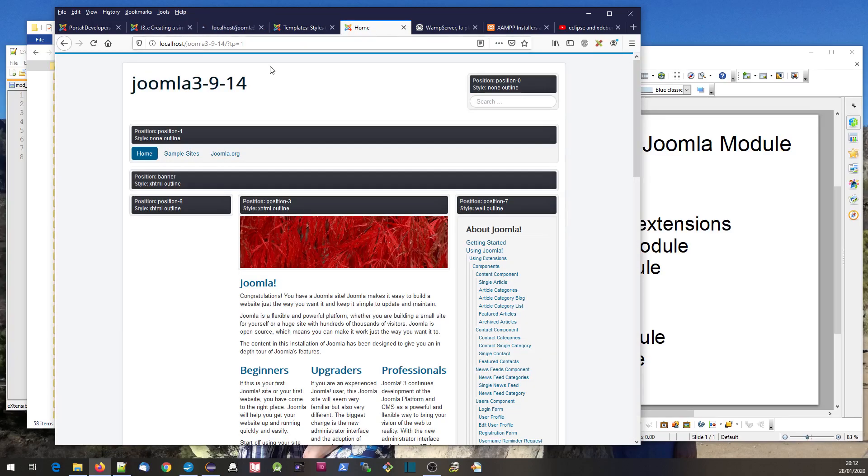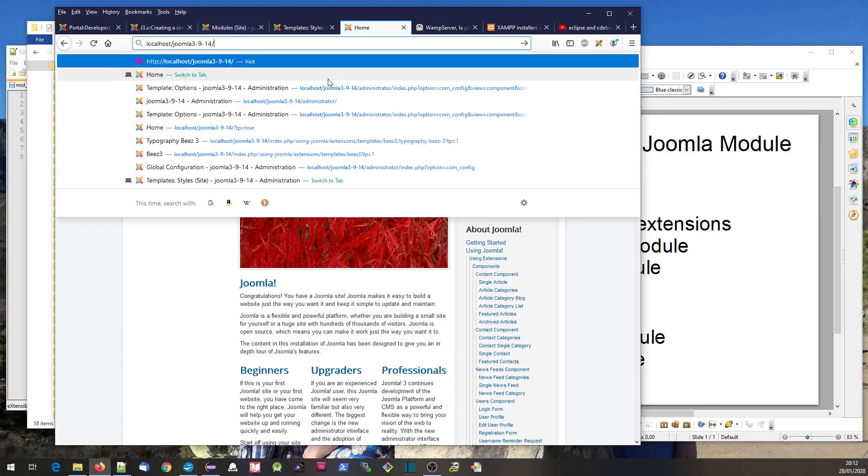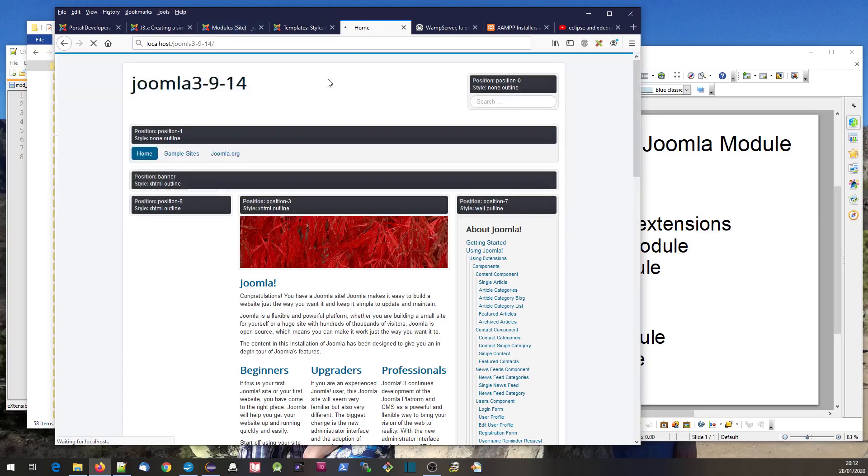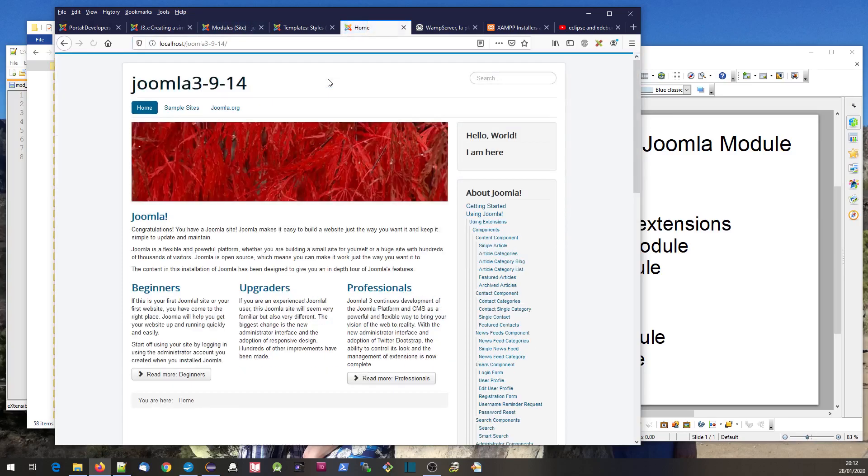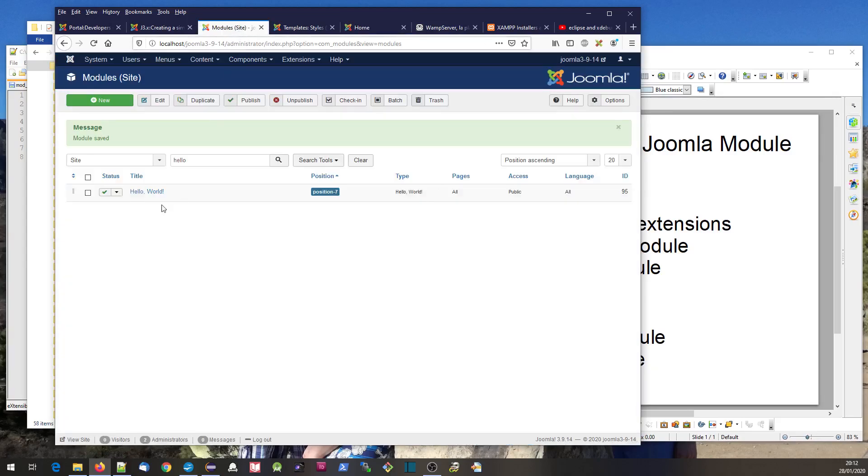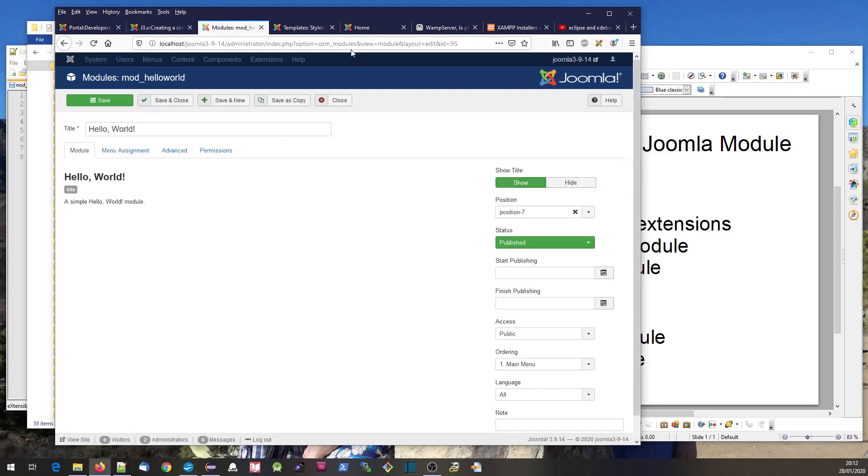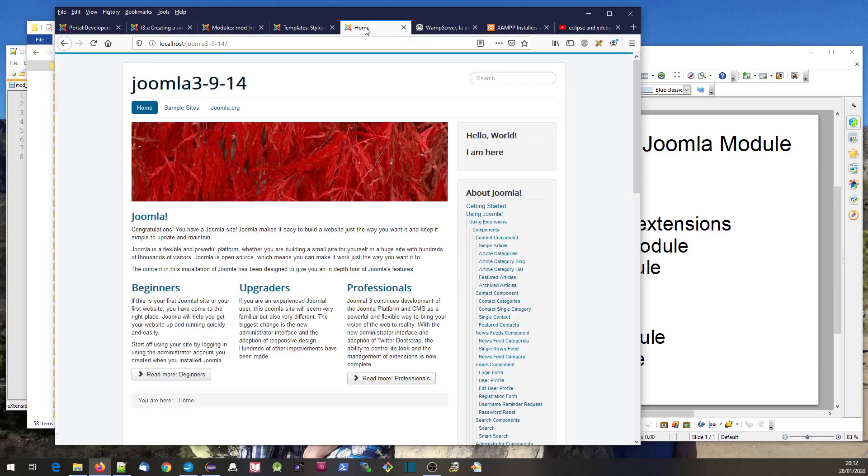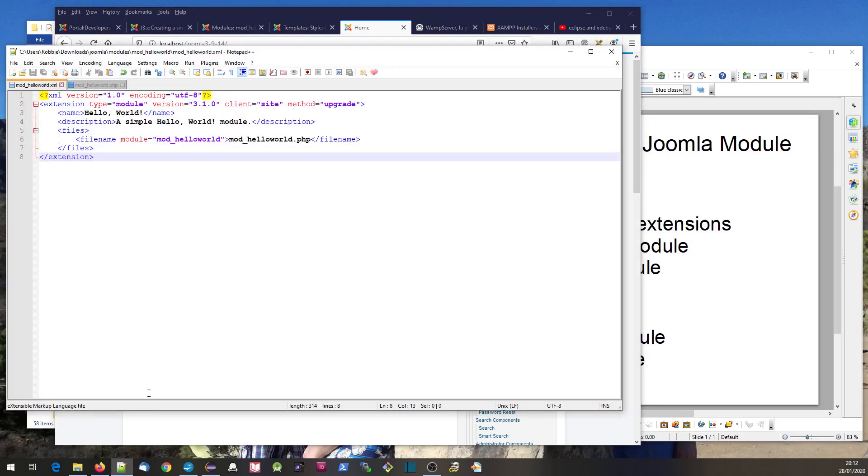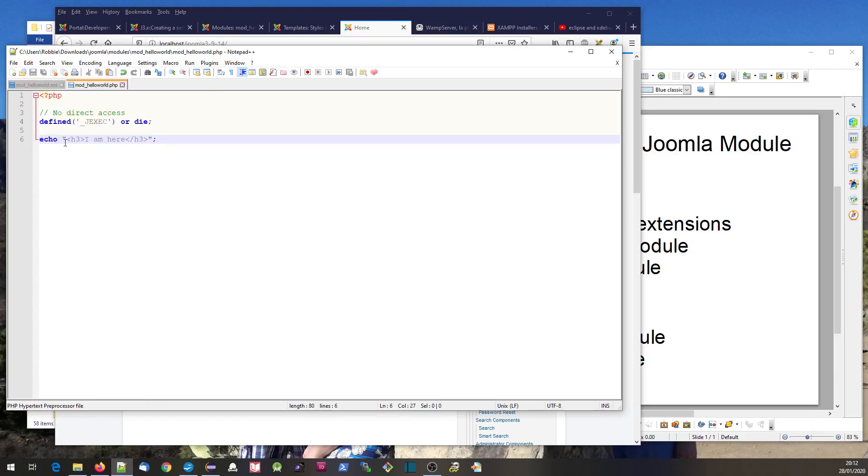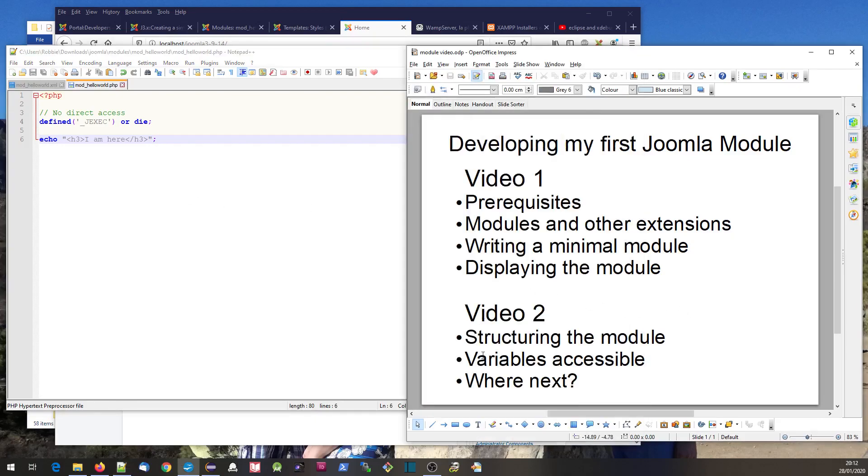Then I'll go back, take off that tp parameter, and refresh the home page. Here's our little module. You can see hello world is the name. In the options, it's got show titles enabled, so it's showing the title 'hello world' and the text 'I am here' that we put in our code. That's all there is to it. In the second video we'll take this further, but thanks for watching, bye for now.